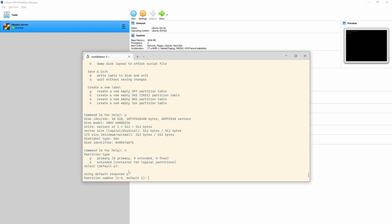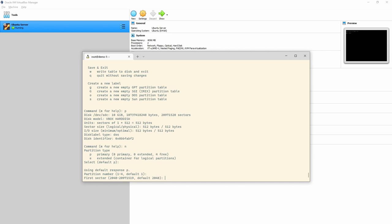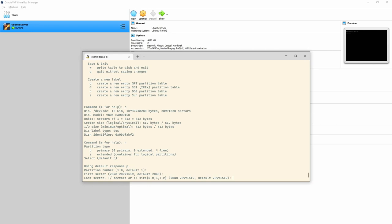We want primary — it already defaults to that, so just press enter. The partition number goes from one to four; it defaults to one, so press enter. The first sector is where the partition starts on disc — it defaults to 2048. I won't get into why it starts at 2048 here, but check an earlier video for that. For the last sector, instead of calculating sectors manually, I can specify '+5G' to make this partition five gigabytes.